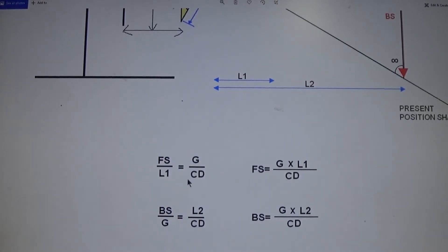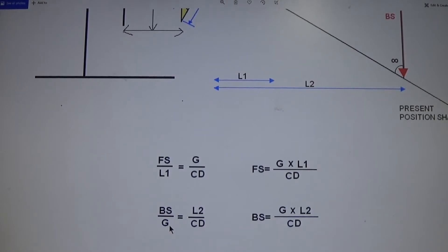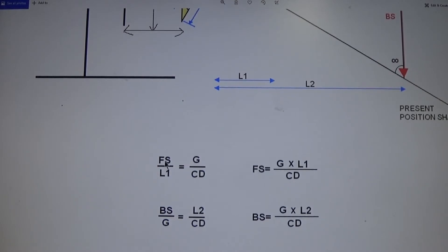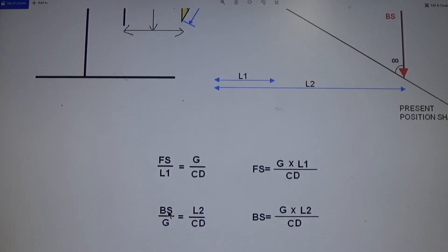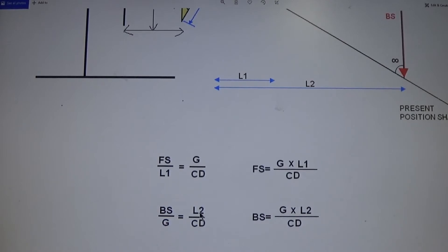You can write the equation: FS over L1 is equal to G over coupling diameter. From here, FS equals G times L1 divided by coupling diameter. The same relationship holds for the back side: BS over G equals L2 over coupling diameter. FS is the amount of shims to add or remove from the front support, BS is the amount for the back support, L1 is the distance from the coupling hub face to the front side, and L2 is the distance from the coupling hub face to the back support.